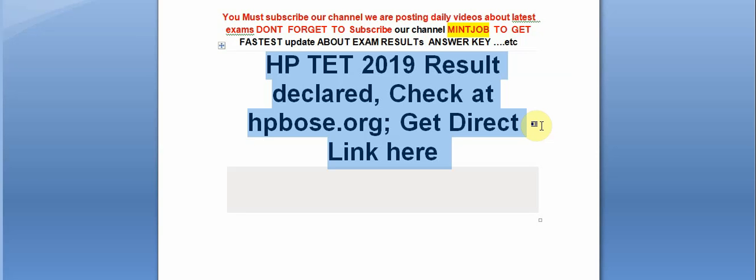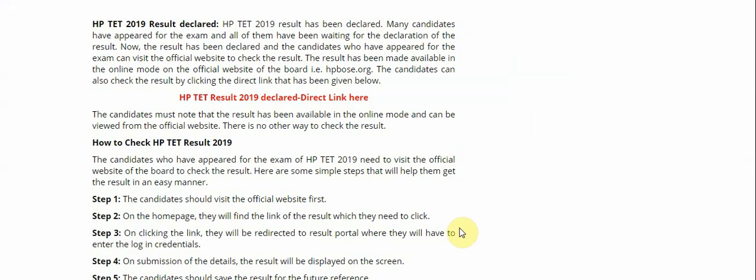Today I am telling you HP TET 2019 result declared. Check at hpbos.org. So guys, here is the detail. HP TET 2019 result declared.